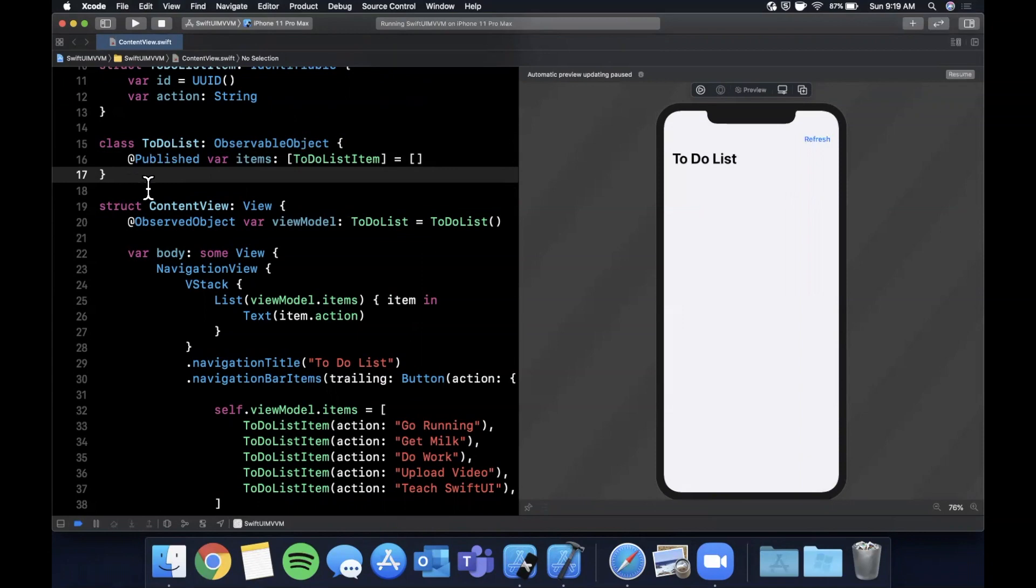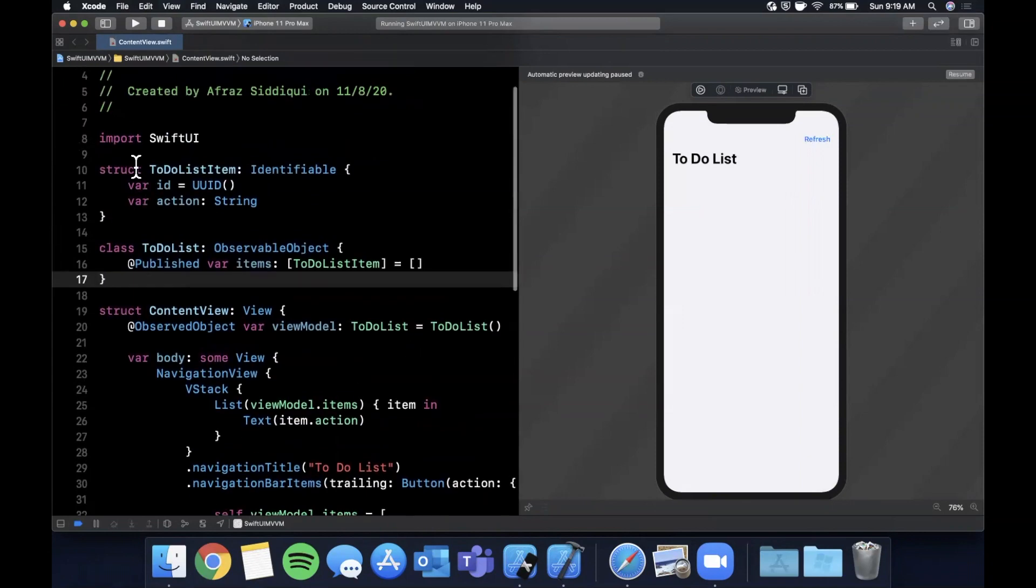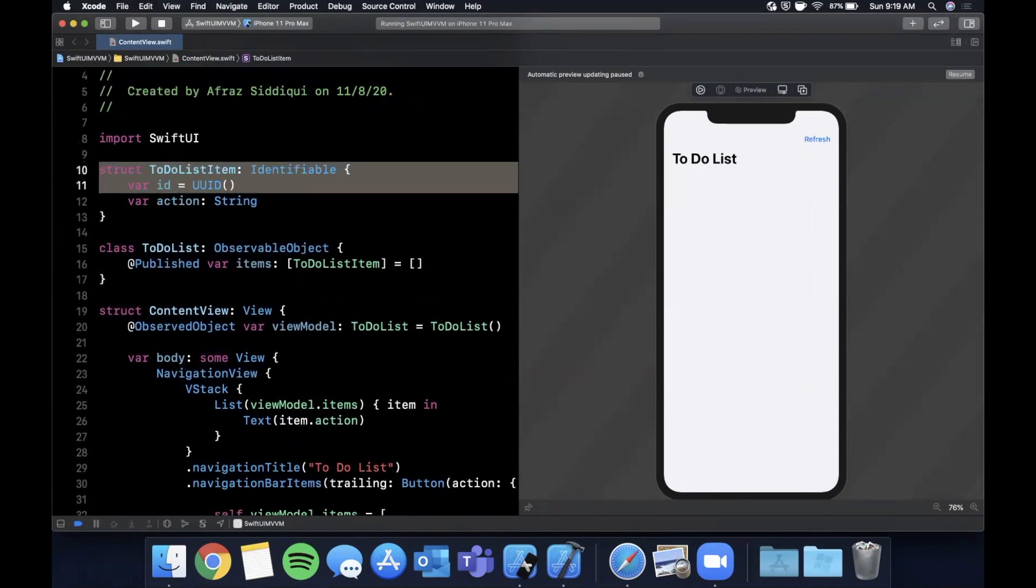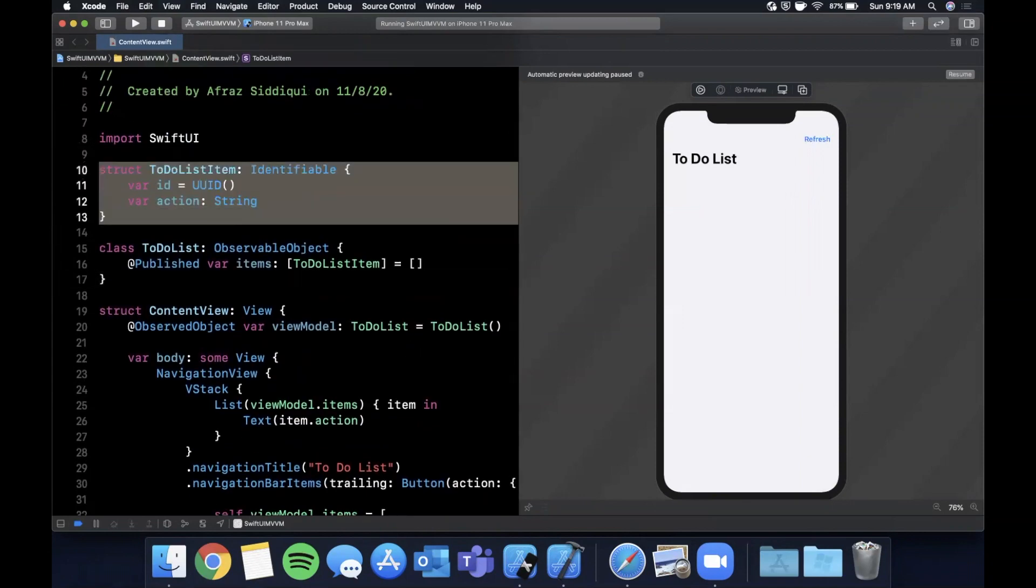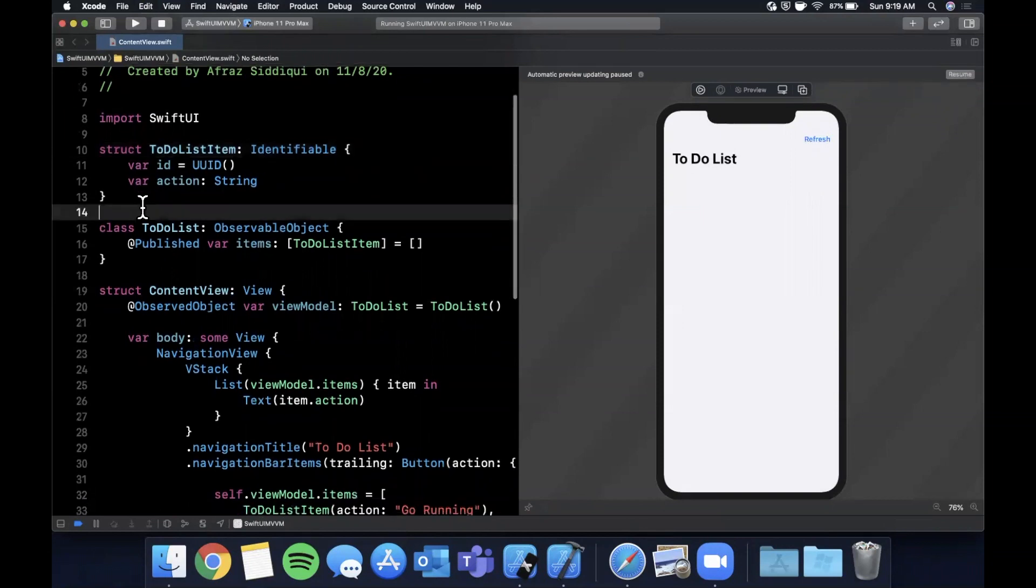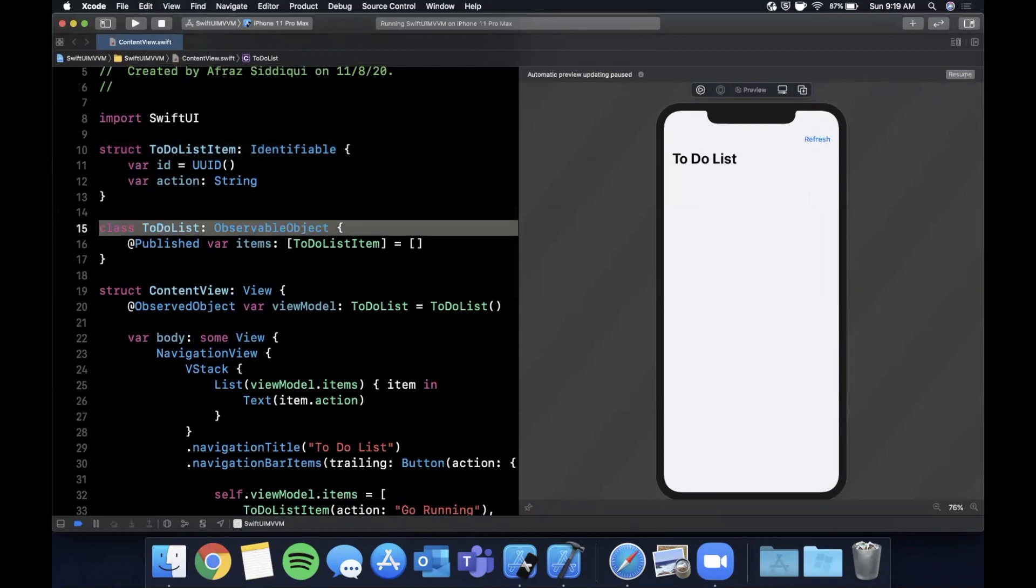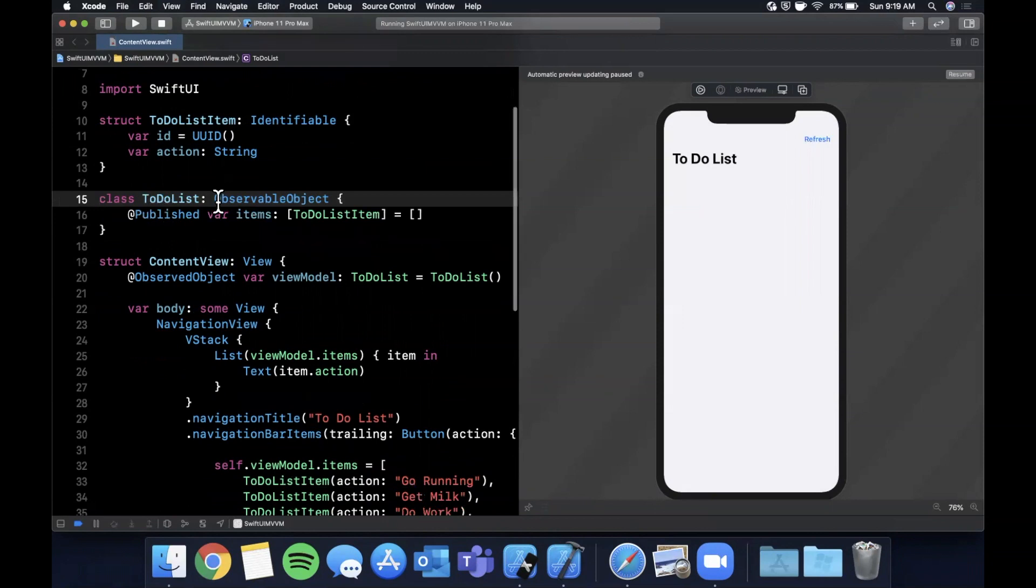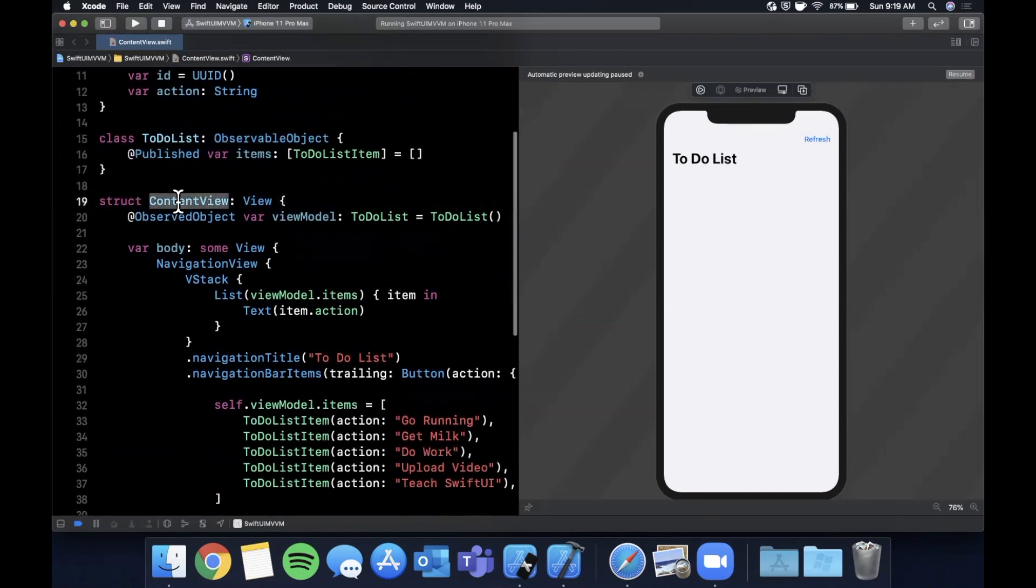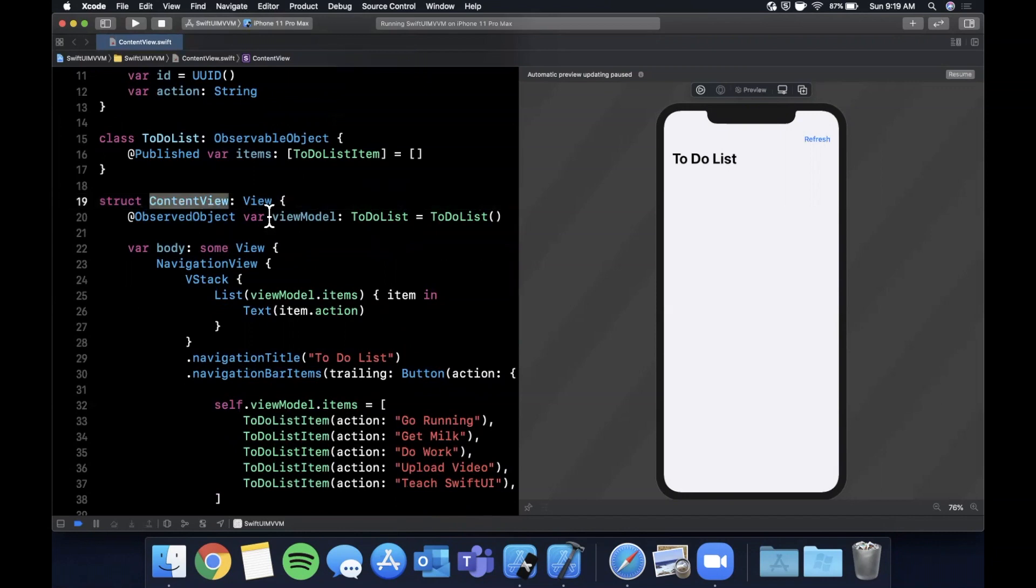This quickly becomes a very powerful concept that scales with large applications and really helps you separate out your concerns. Here we have a model for each of the to-do list items. Here we have a view model which renders a list of these to-do list items, and we've subclassed Observable Object. The array of to-do list items is @Published so we can publish to it. Then our view, which we just left this ContentView, has one view model which wraps the data that we need to render our view.